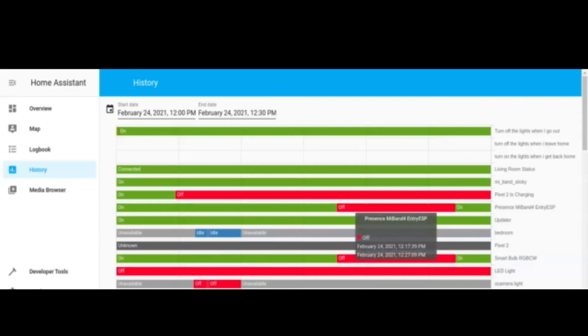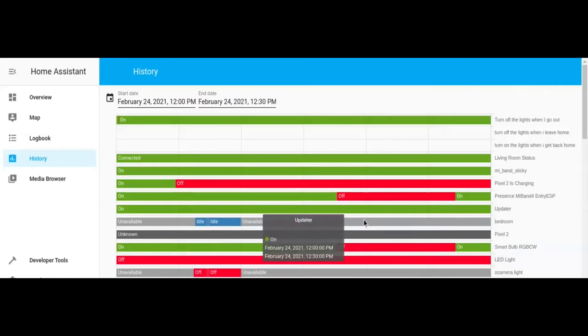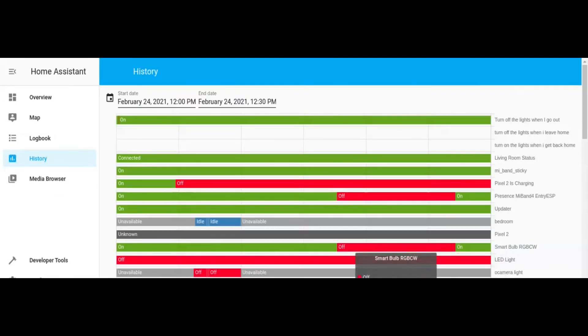When the ESP32 has detected the presence of the Mi Band, it turns on automatically the bulb. So this is proof that our model is working well.